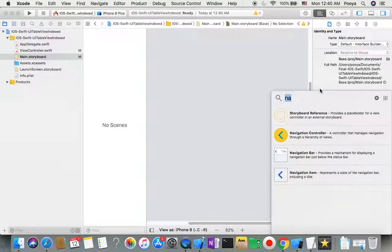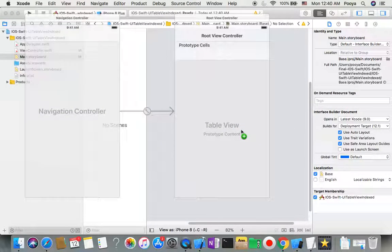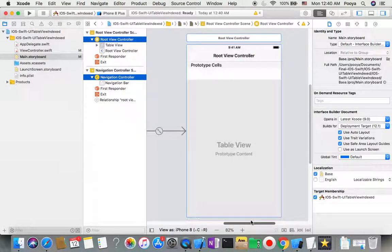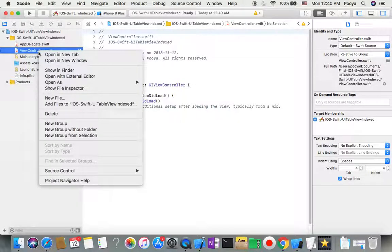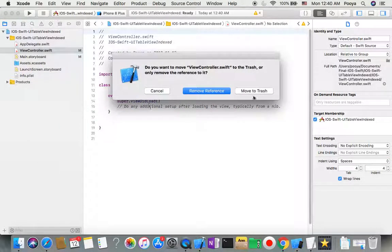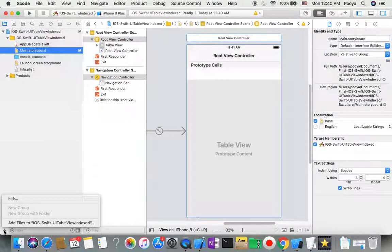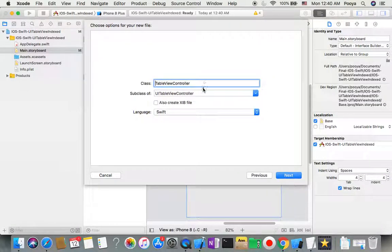Now go to the Main Storyboard. Select the main view controller and remove it. I want to use a different setup, so from the library, search for Navigation Controller and drop it in. This gives me a navigation controller plus a table view. I'll delete the default view controller and move it to trash.